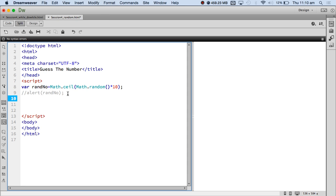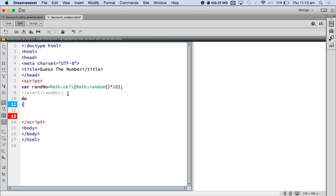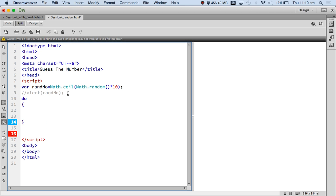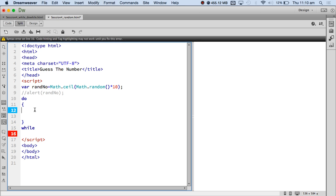I have got my random number. Now I am going to use a do-while loop because when I started programming I found it easier. I am going to do something while... I am going to ask the user for a guess — variable `guess` is equal to...